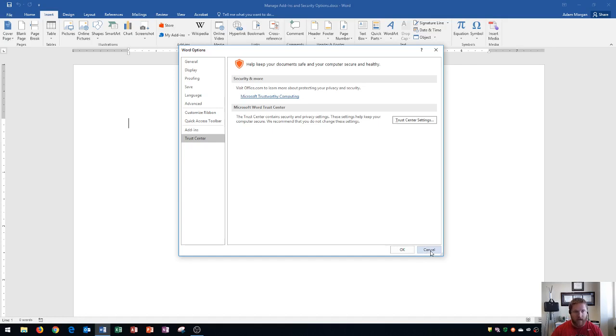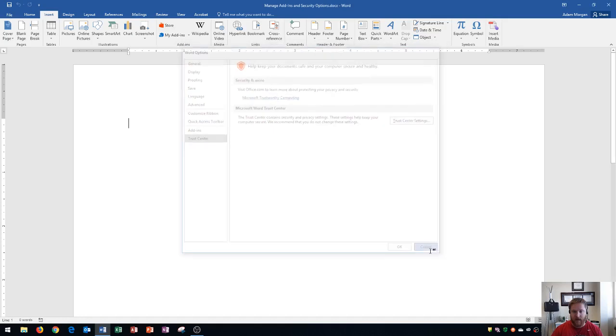So what an add-in is, it's a special utility. It's usually created by a third party, and it's created to do something that has a very specific purpose.